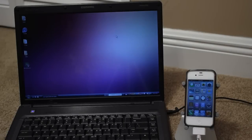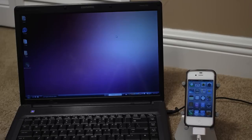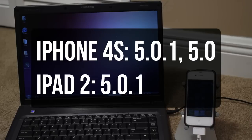Hey guys, Adam here with a tutorial on how to jailbreak your iPhone 4S and your iPad 2 using Absinthe for Windows. So the jailbreak is finally here. This is going to be jailbreaking your iPhone 4S on 5.0.1 or 5.0 as well as your iPad 2 on 5.0.1.